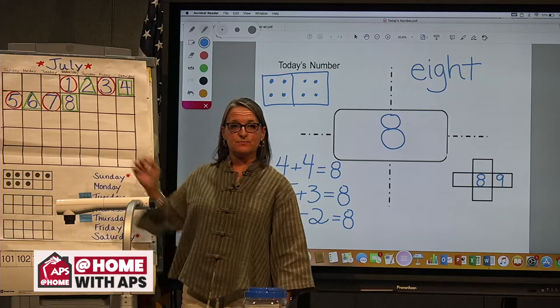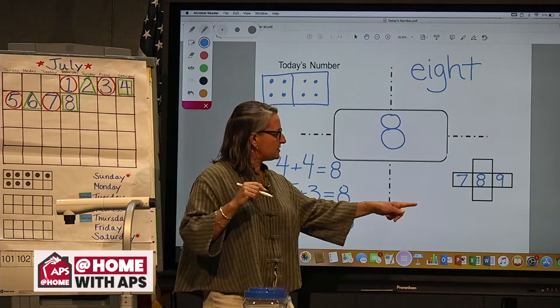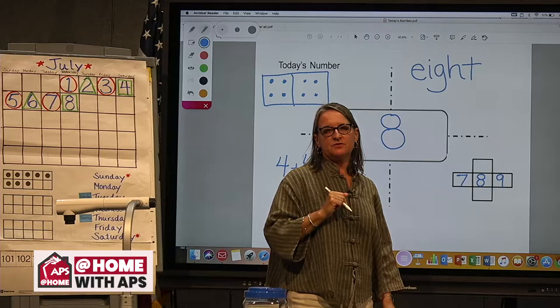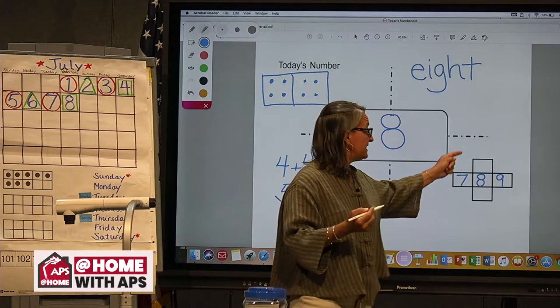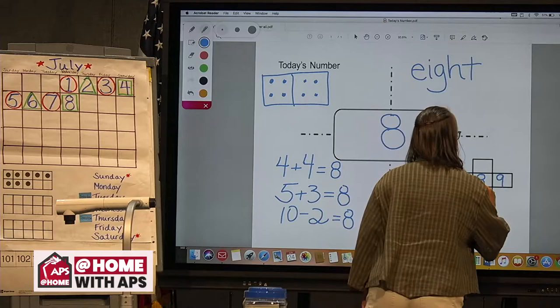We don't have our hundreds chart right out, but can we make a big jump back of 10 from eight? We cannot. But can we make a big jump down to the next row — a big jump of 10 forward? Yes, we can. What is 10 more than eight? It is 18. 18 is a 10 plus eight ones.